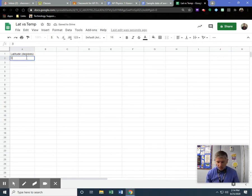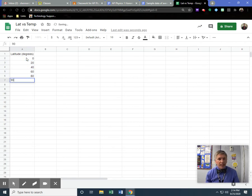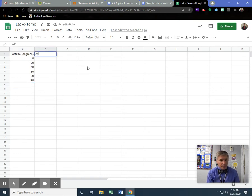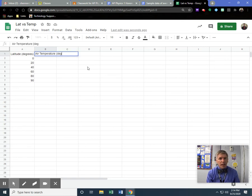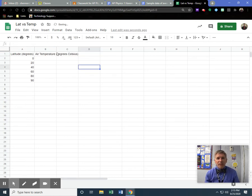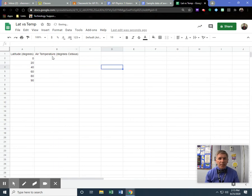My latitudes go from 0, 20, 40, 60, 80, and then finally 90. So there's my numbers. Next up I have my air temp, and this was in degrees Celsius. Even though it looks like it's spread over to column C, it didn't—it's still in B. If I come between B and C and double-click, it's going to make that as wide as possible.